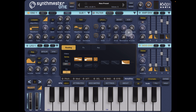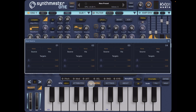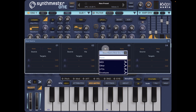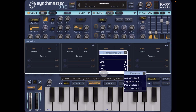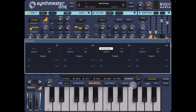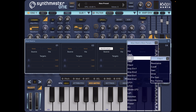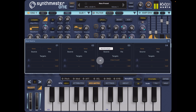I'm going to assign the mod envelope to the filter cutoff here. It's quite easy to do — we go into our mod matrix, use source number three, go with envelopes and choose mod envelope as the source. Then the target I'm going to set to filter one cutoff, and then give it an amount and we can watch it work.